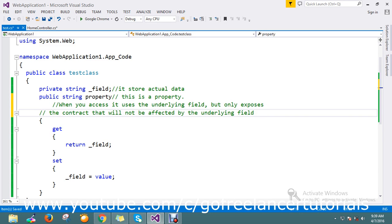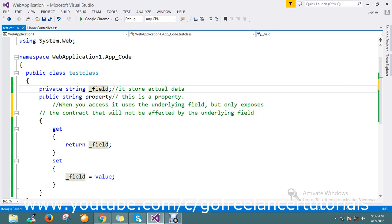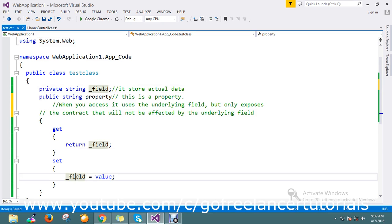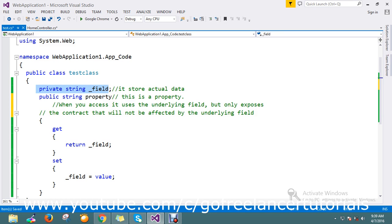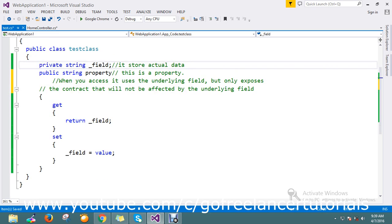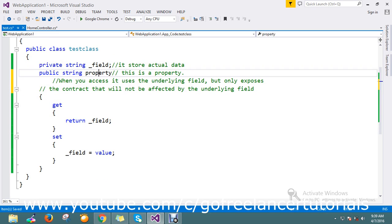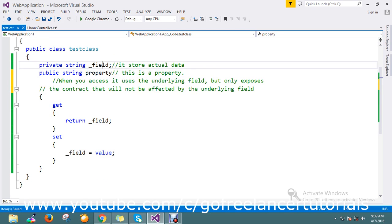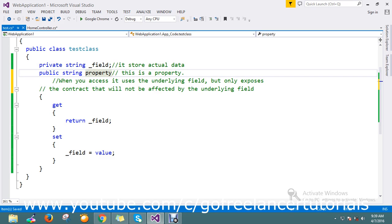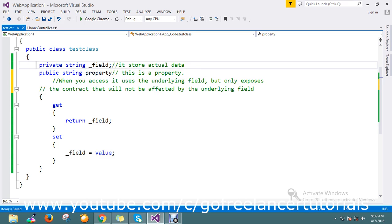Field is the place where you can save and retrieve the data. So now you got a clear idea what is the property and the field. The property is just a contract that exposes and it will help to access the field actual data stored place.